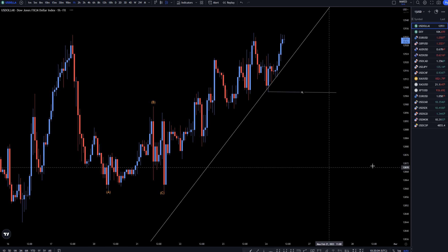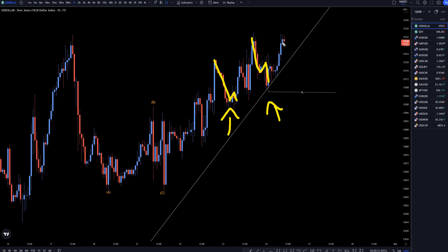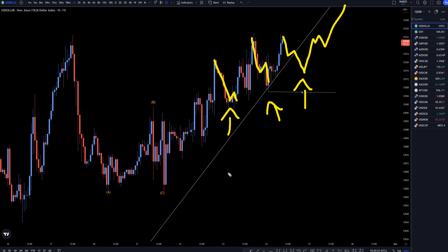So let's take it down to the 1 hour time frame. On the 1 hour, I'm only looking to go long at pullbacks like these right here — ABC down and impulsive up. So right now there's definitely no entry, but if the market does go down, which hopefully it will, that gives us another opportunity to go long at the end of the next pullback. I'm looking for entries at the end of every single one of these pullbacks.